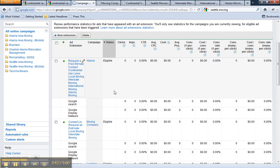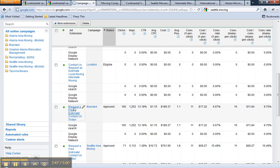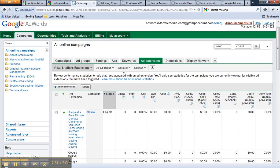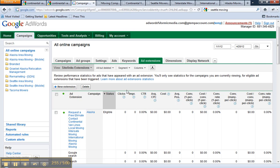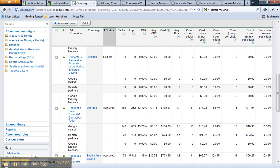You can now see it's segmented by the Google search network and Google display network. These aren't display campaigns, so of course there's not going to be data for those right now. If you want to see the difference between the Google search network and search network partners, you can actually see that data as well.